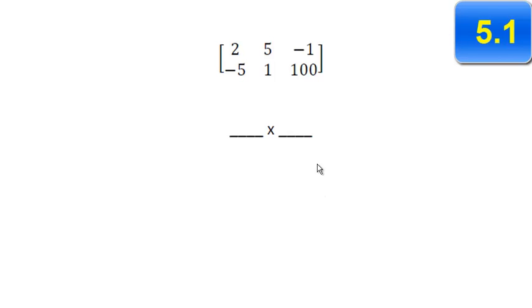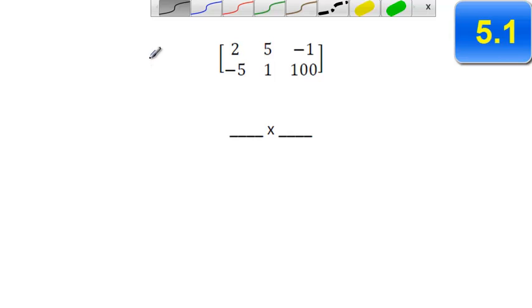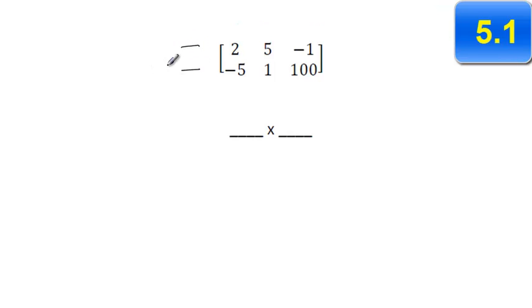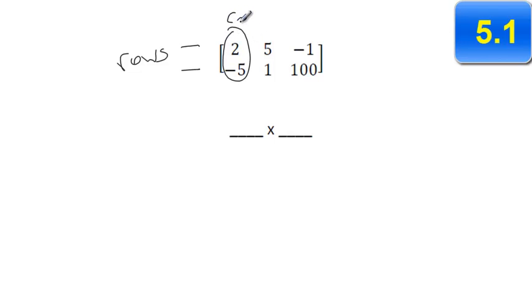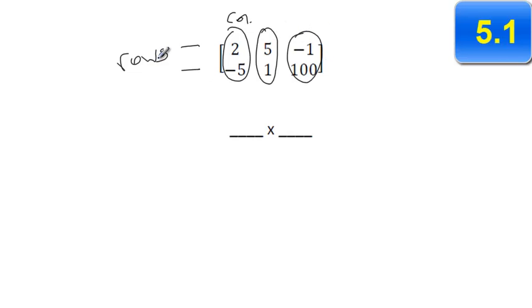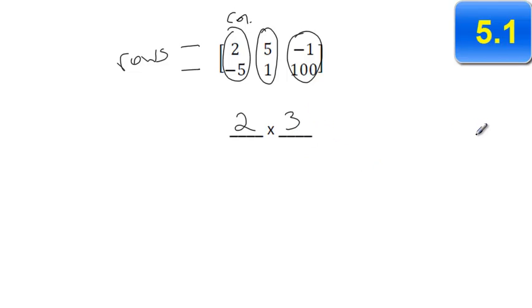The first topic is remembering dimensions. Rows go in this horizontal direction — these are the rows — and up and down these are the columns. So we have three columns and two rows, and we always put rows first, so it would be a two by three matrix. Rows are always first, and then the columns go second.